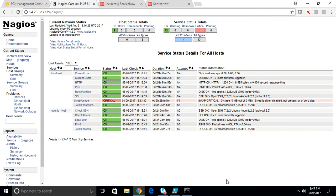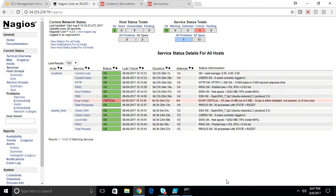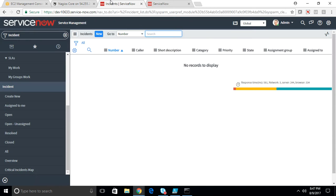This helps improve the mean time to recovery and also improve the quality of work. In this case, we use Nagios as a monitoring tool to monitor a server, and ServiceNow as an ITSM as well as orchestration engine.